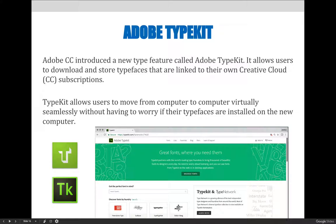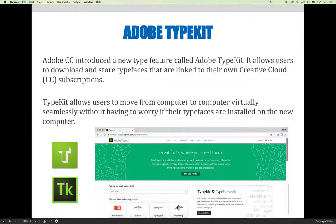It is vitally important to log into your own Adobe CC account when moving to a new computer. Failure to log in will result in your typefaces being unavailable.